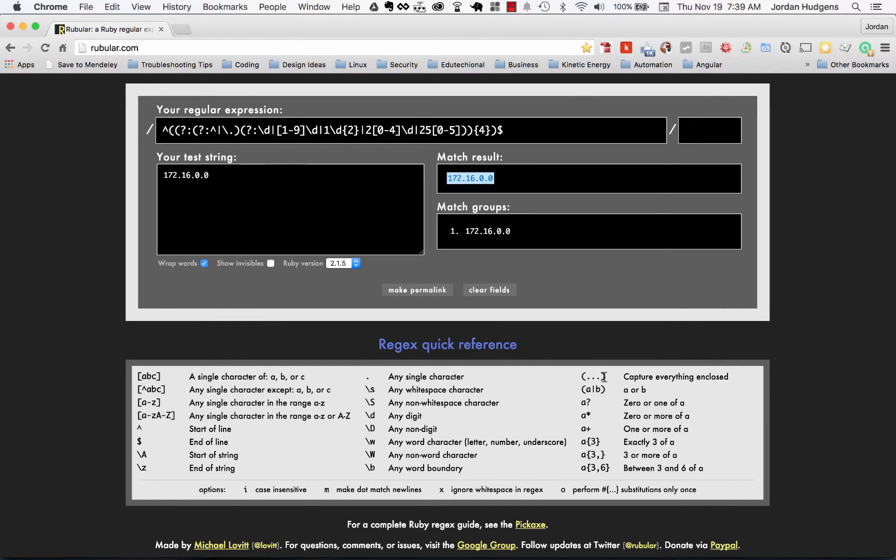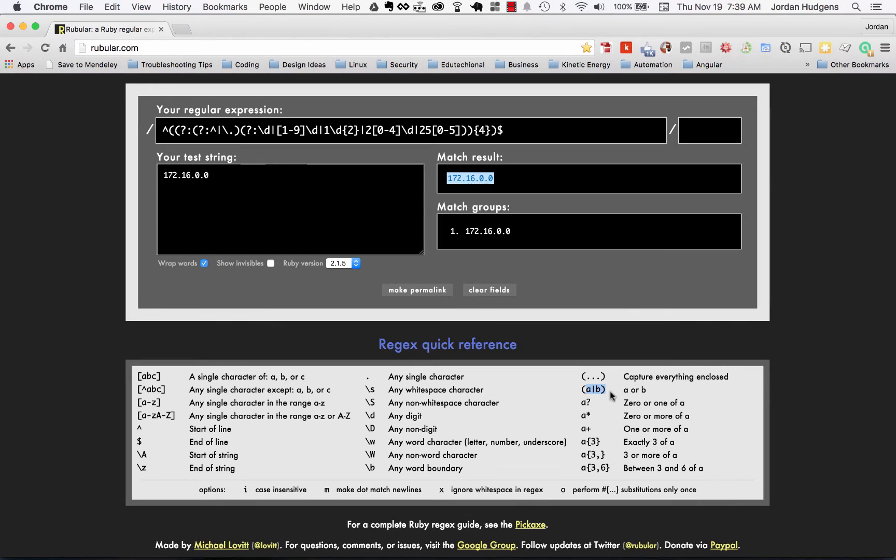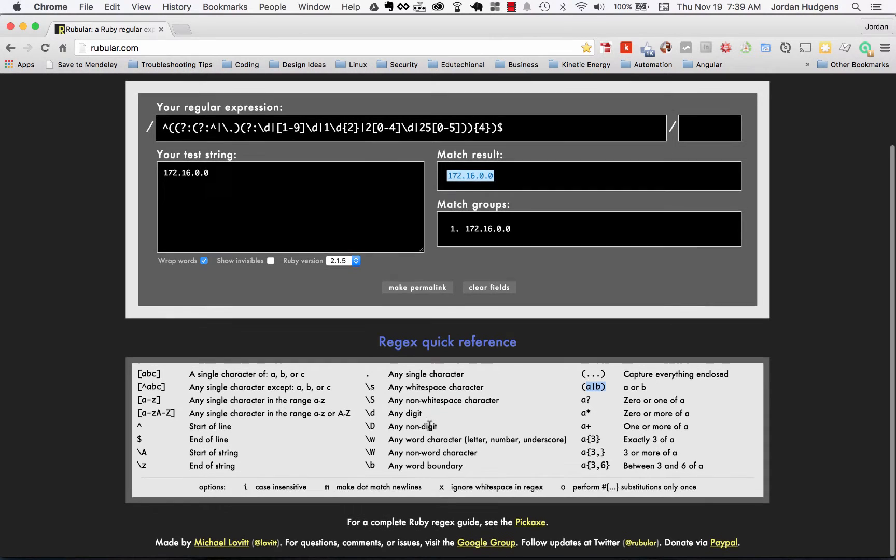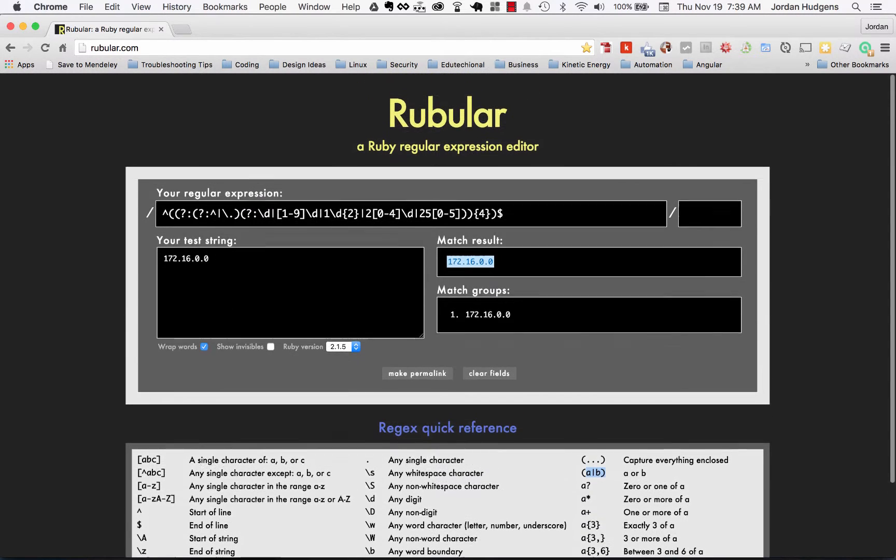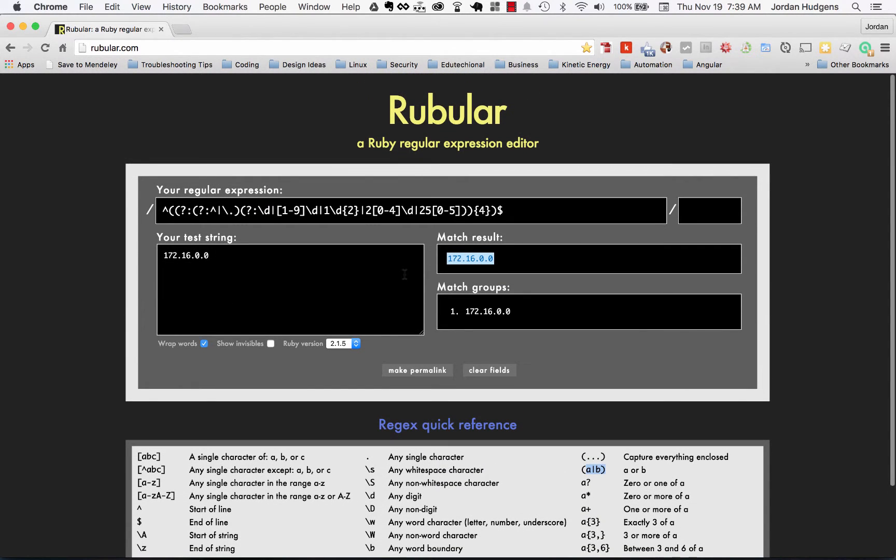We've already seen this forward slash A, this is a start of a string. The Z is the end of the string. This one's a really important one: the parentheses, everything inside there means to capture everything enclosed. A or B, when you see the pipe that means you can do one or the other. There's a lot of cool things right in here that I think you will find very helpful.